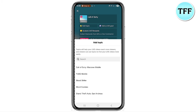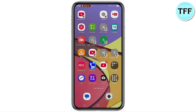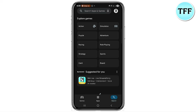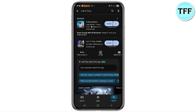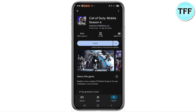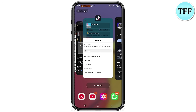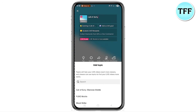Keep in mind you need to actually download the game on your device first. For instance, if you want to play Call of Duty, go to your Play Store or App Store and search for Call of Duty. You'll see the app appear; go ahead and install it on your device before choosing it as the game for your live stream.